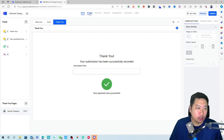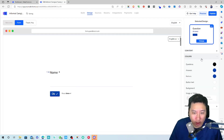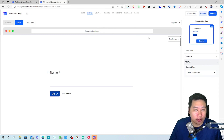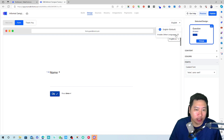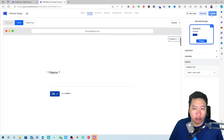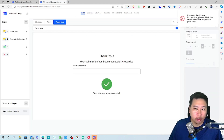In the Design tab, you can customize colors and fonts used in the form. You can also choose the language and enable additional languages if needed.